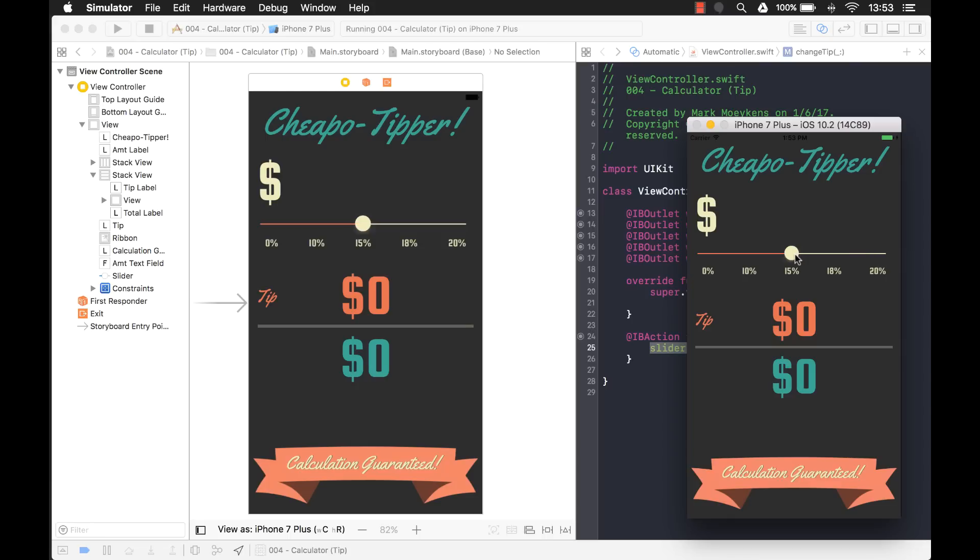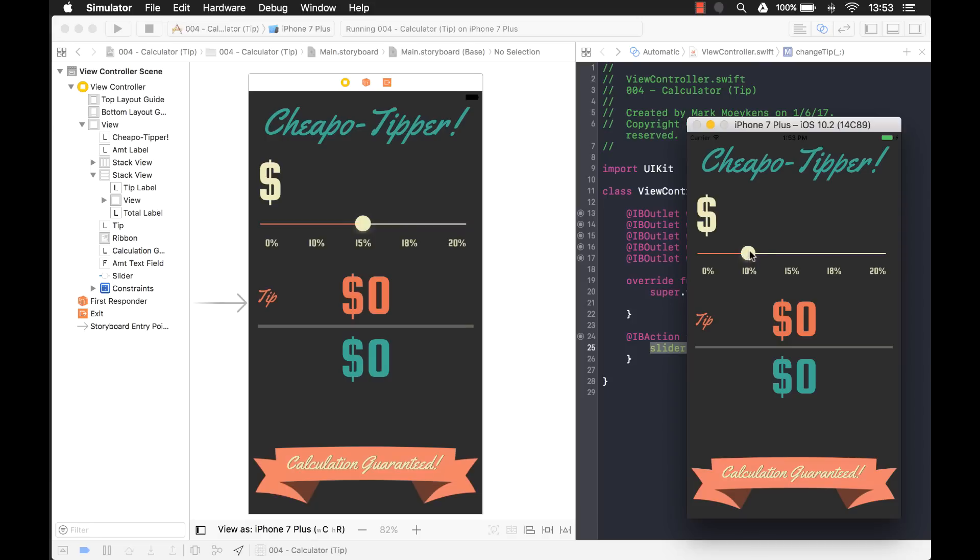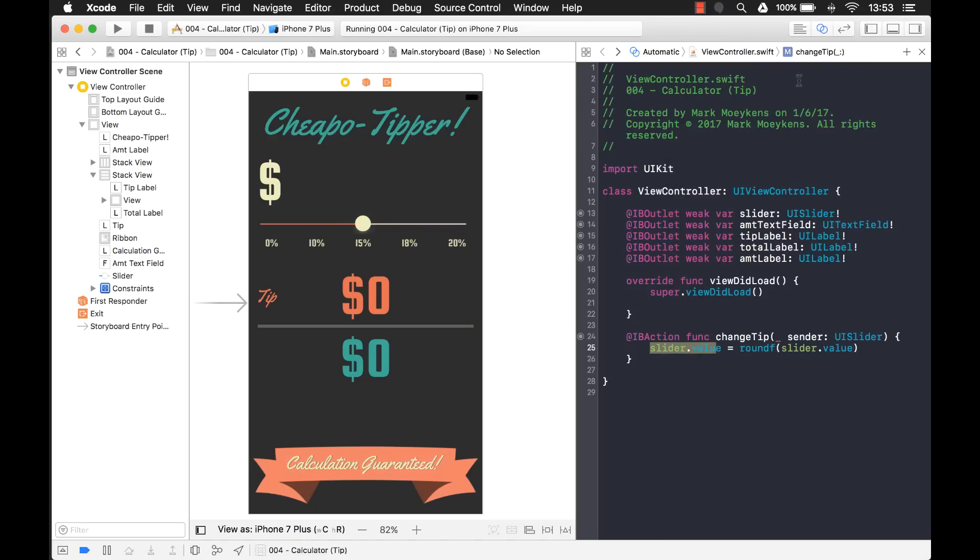Now we've done a good job so far. We've given it custom colors and we got it to snap to our values, to our designated values. The next thing we want to do is we want to customize this. Wouldn't it look cool if this circle right here was actually like a dollar sign? Let's do that. Now I already have some images.